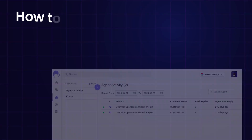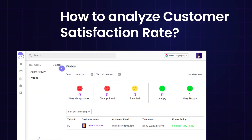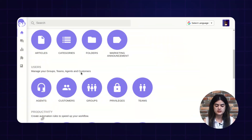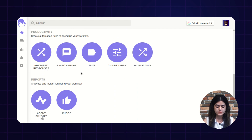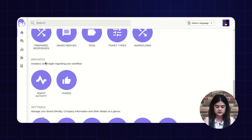Here we will be checking out how to examine the agent performance and how to analyze the customer satisfaction rate. Let me take you to the backend configuration of Uvdesk. As you can see, I'm on the backend of Uvdesk Ticketing System, and here we will be talking about the report functionality from where you can analyze the work performance of your helpdesk.